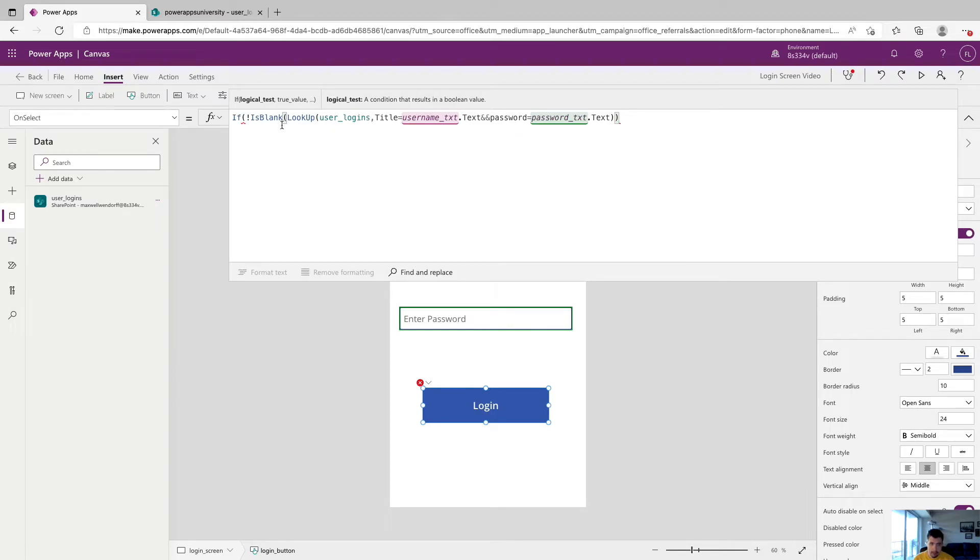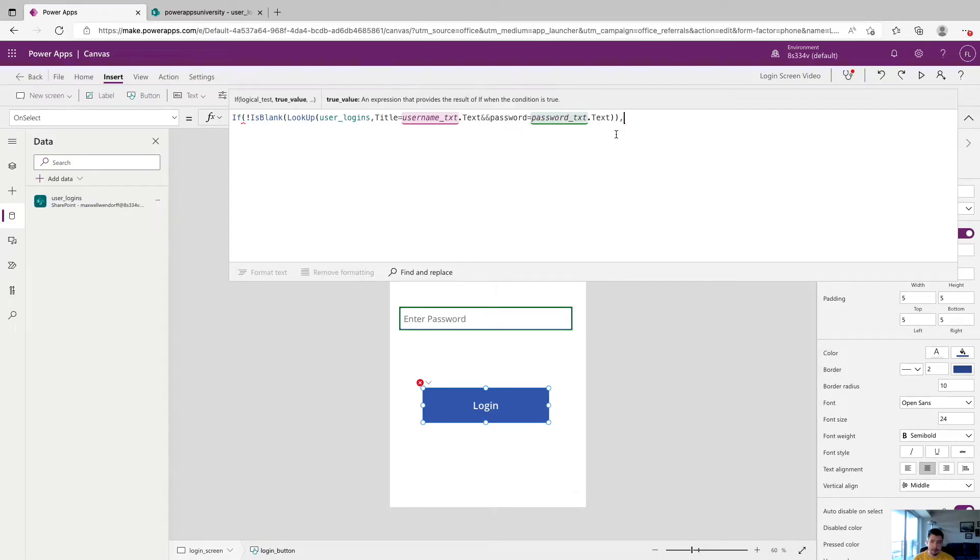So we've closed off our is blank statement and our lookup statement. So now we're going to add the true value. So if we hit comma, we can see right up here it wants a true value. So if our record is there, our username and password are in that list together, what should we do, we're going to say navigate and open parenthesis.